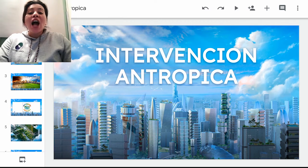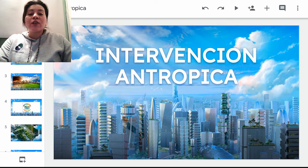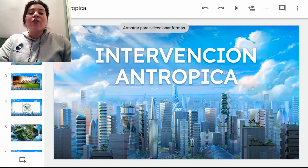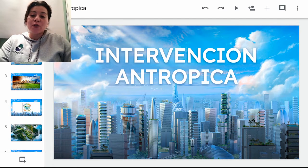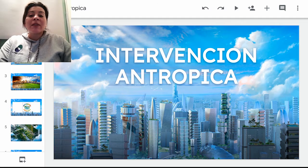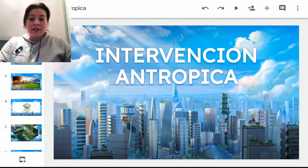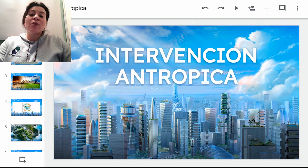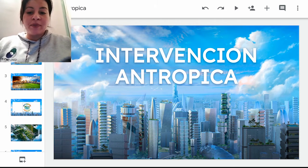Bienvenidos. A continuación voy a explicar el contenido teórico, más bien el contenido un tanto reflexivo de la guía número 2 para el área de biología del grado 11, el cual a través de esta presentación me permitiré explicarles. He titulado dicha presentación como Intervención Antrópica.